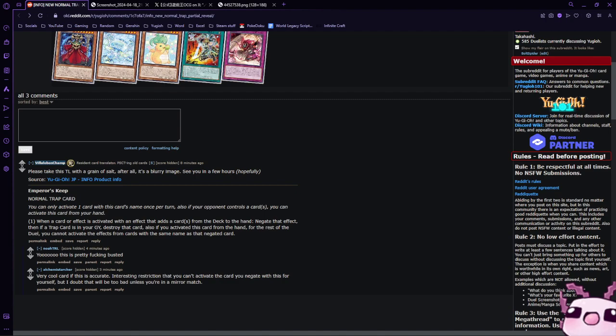So, overall, this is kind of like an Ash Blossom and Joyous Spring type deal. And I really do like it, in my opinion.